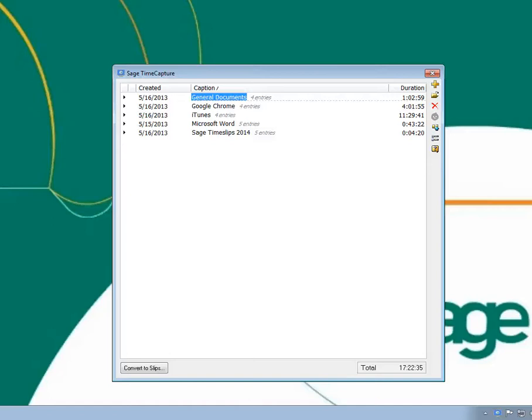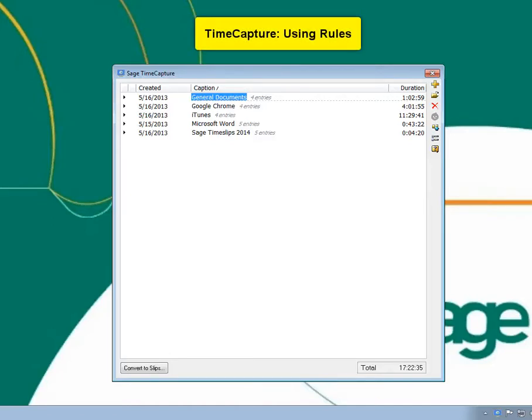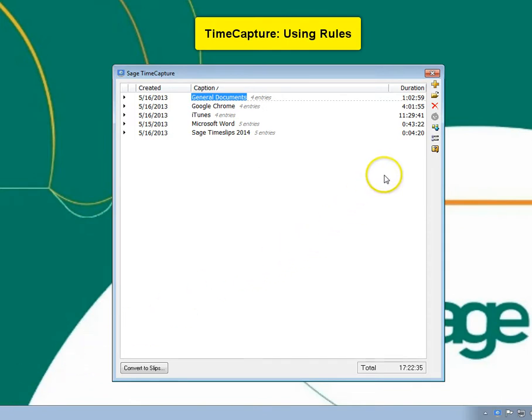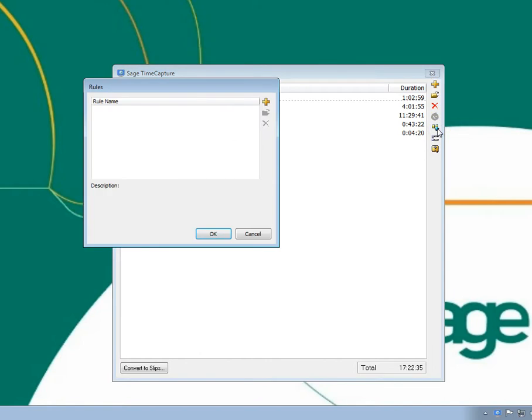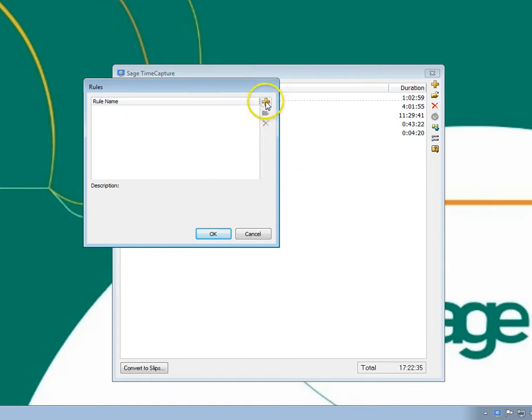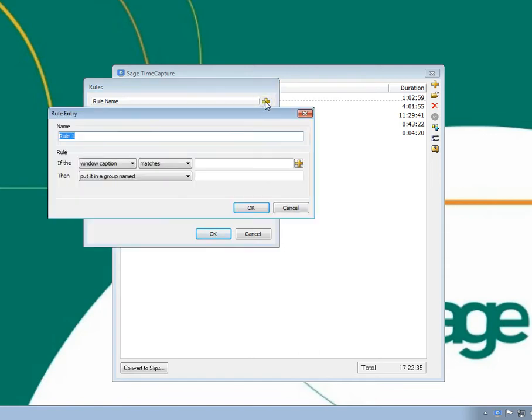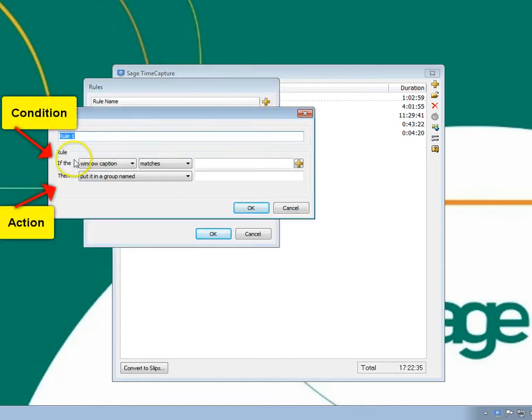You can set up rules that automatically make changes to your current time entries and future time entries. To access your list of rules, click the Rules button from the toolbar. Here you can manage your time capture rules. A rule can include up to two conditions and an action.